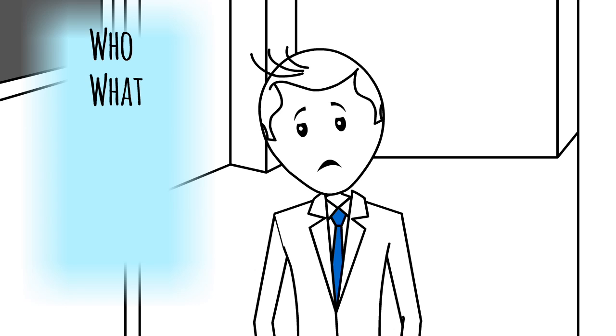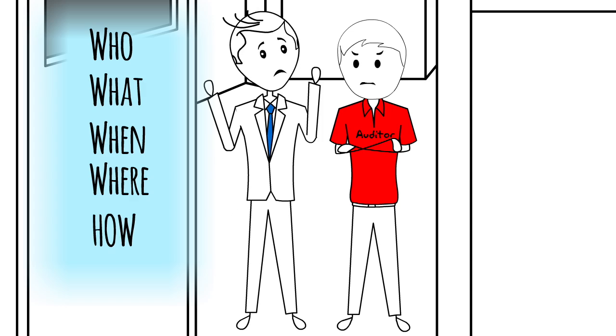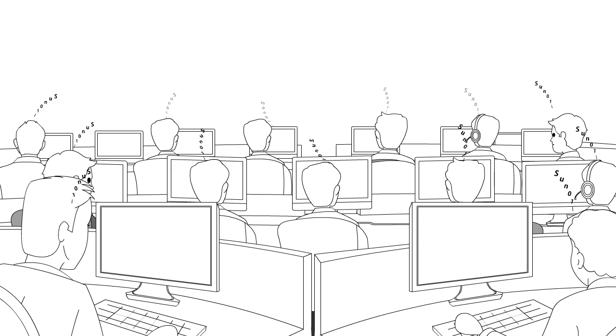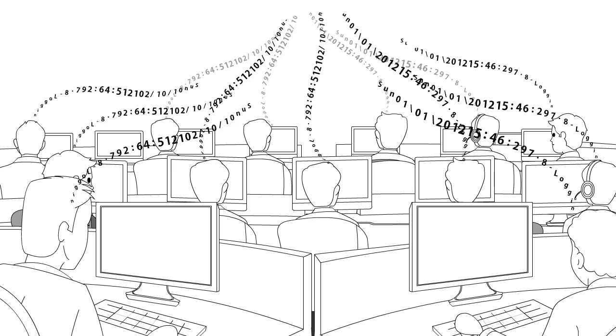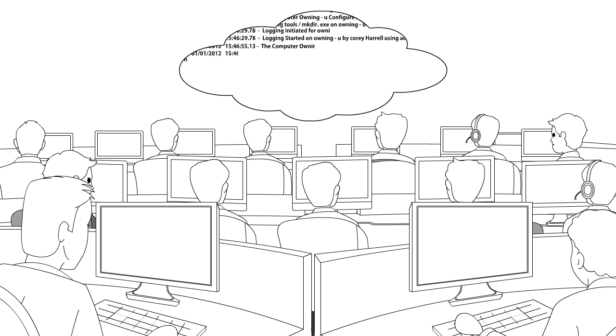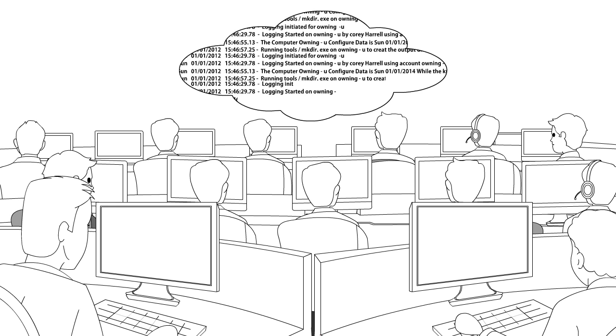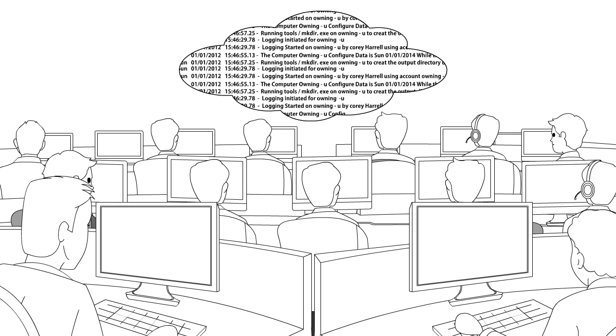not knowing who, what, when, where and how is even worse. Now sure, you may have a system that tracks logs, but even if you can understand them, they don't really tell you that much.